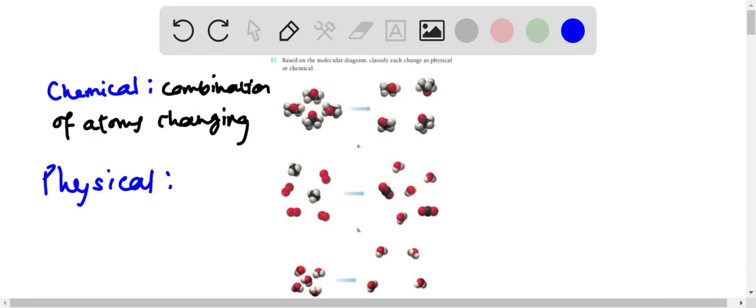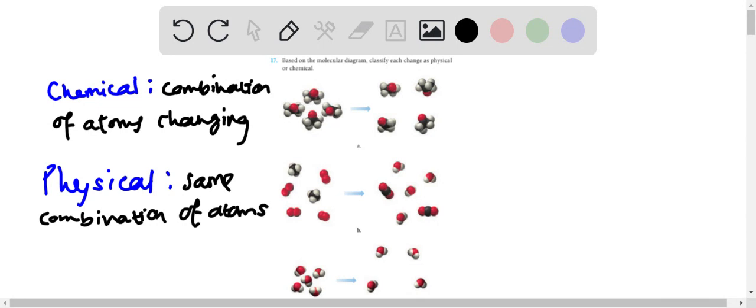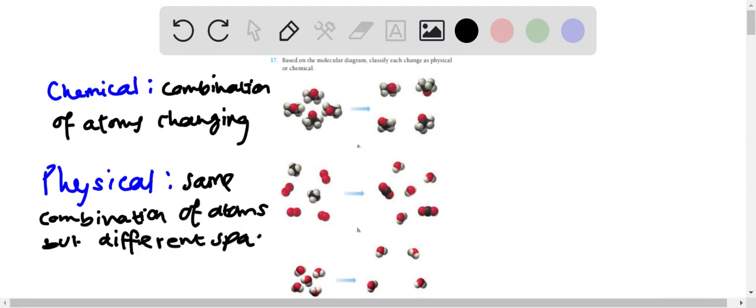Because in physical change, the atoms are not changing, it's not changing chemically, it's just a physical aspect that is changing. So it would be the same combination of atoms but different spacing. So if you increase the pressure, for example, you're squishing the molecules together, so they would be closer together. So now that we understand that, let's move on to the problem.